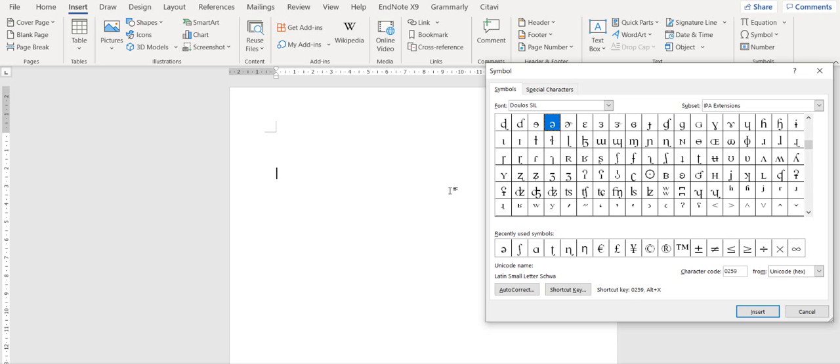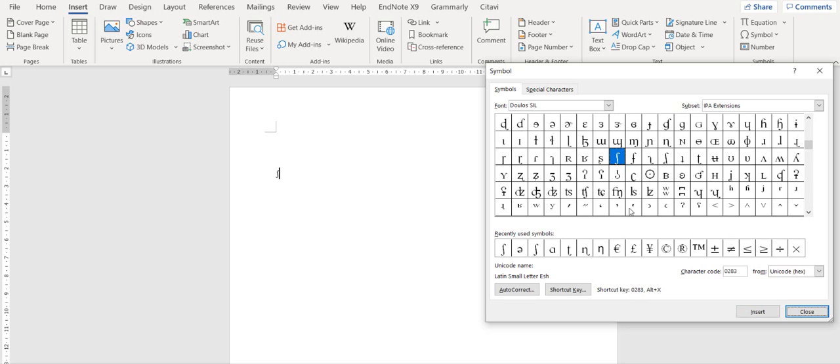For example, we have to transcribe the Urdu word shark here in IPA, so you double click the sh symbol.